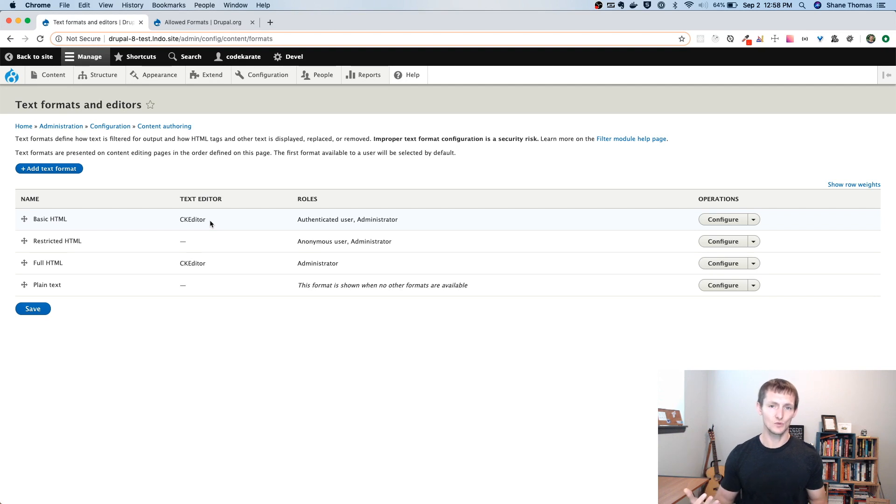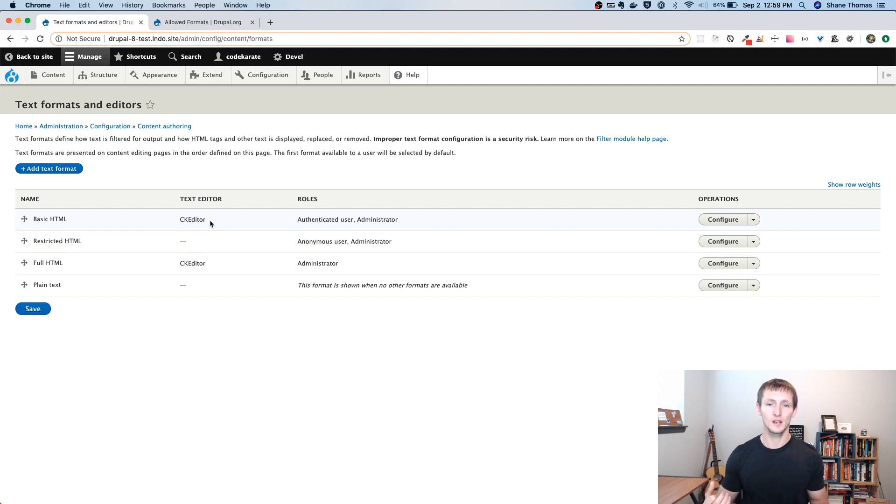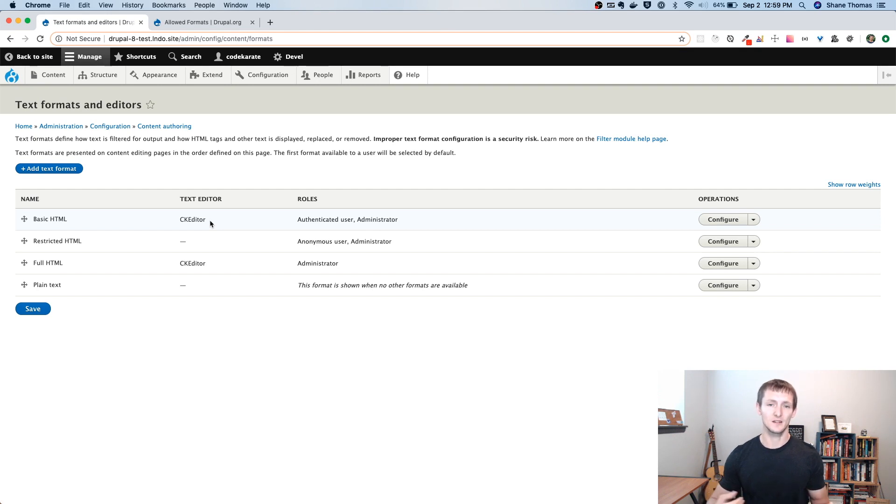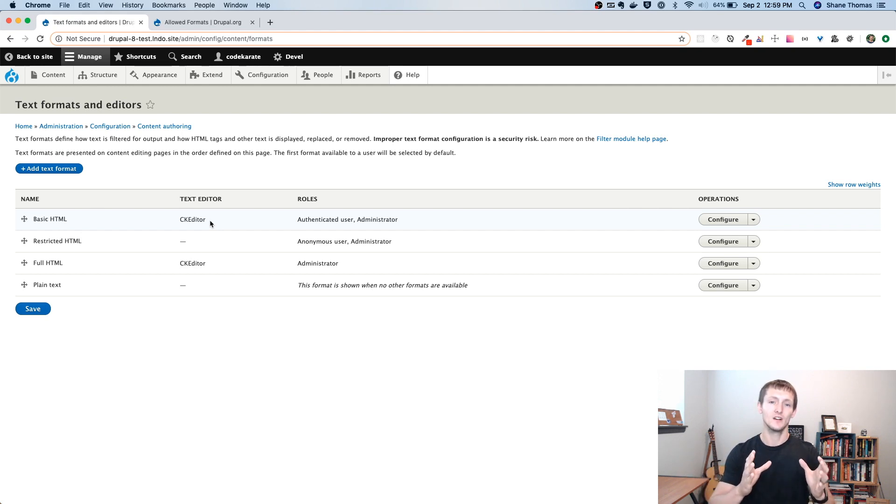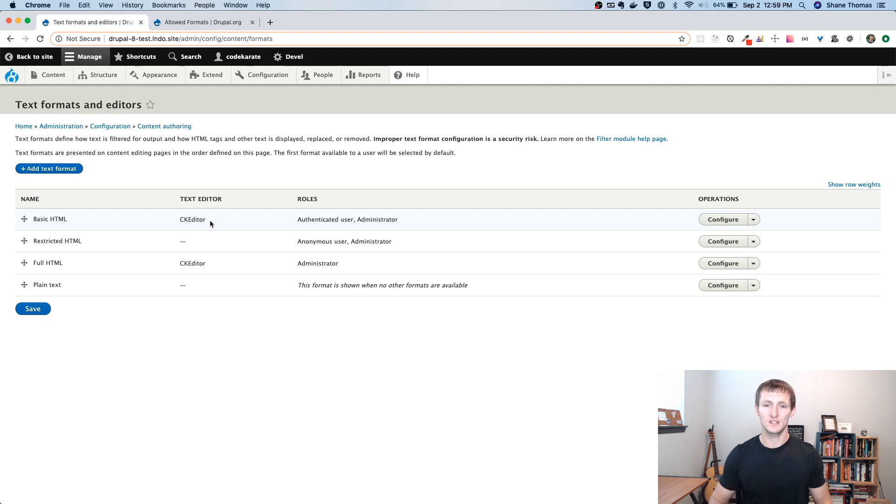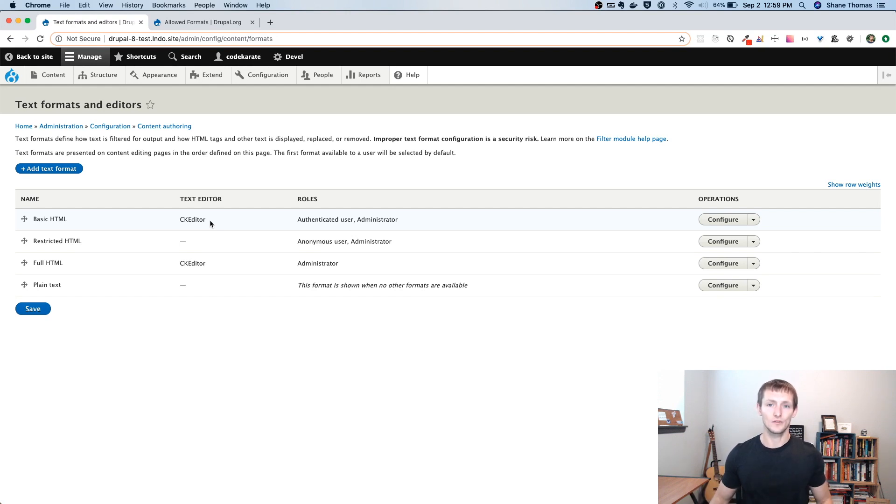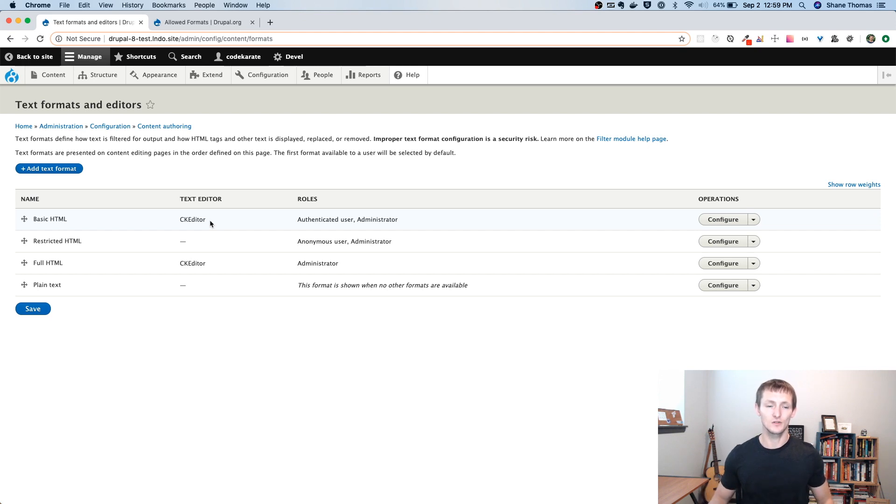And the reason this was useful in the cases I've used it is sometimes you want a client to be able to use some basic HTML, but not necessarily do things like embed images or things that could break markup on the page. So you want to limit it to only text with a few little embellishments here and there, but not allowing them to get too crazy with a normal body field type of situation. So you can kind of streamline it or limit it a little bit.